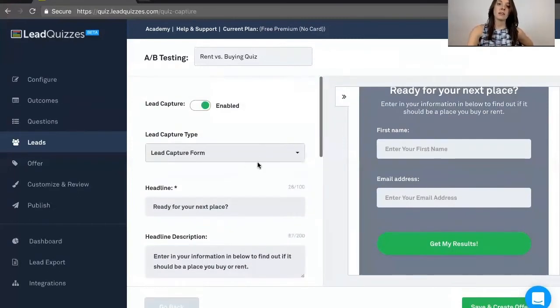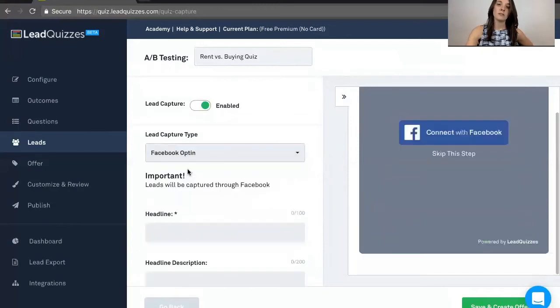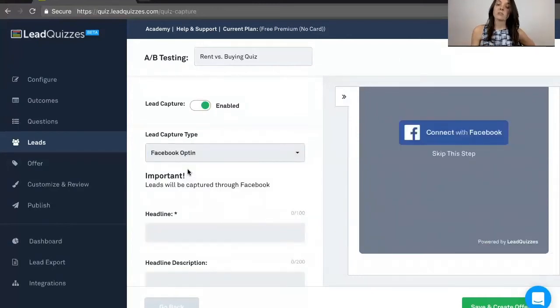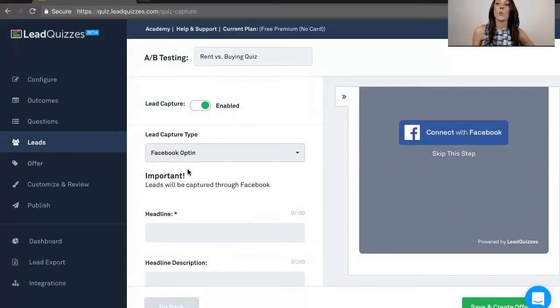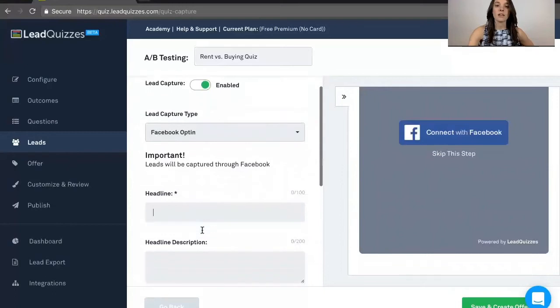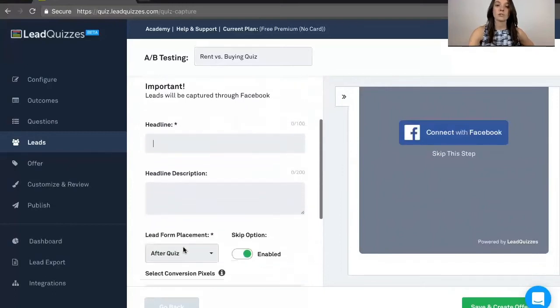Now the second option is the Facebook opt-in. With Facebook opt-in, if they take the quiz on Facebook and click connect with Facebook, then the information you're going to collect is their name and email that they use with Facebook. With this, you can also add in a custom headline and a headline description.